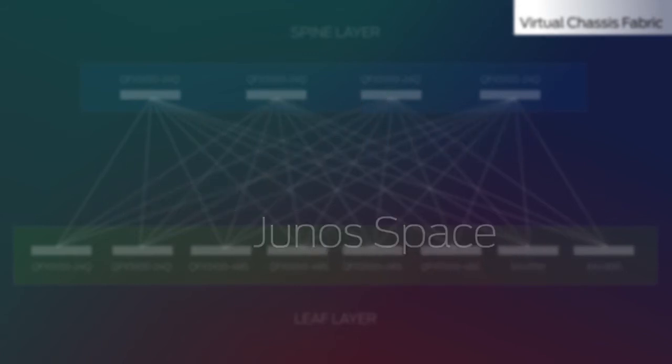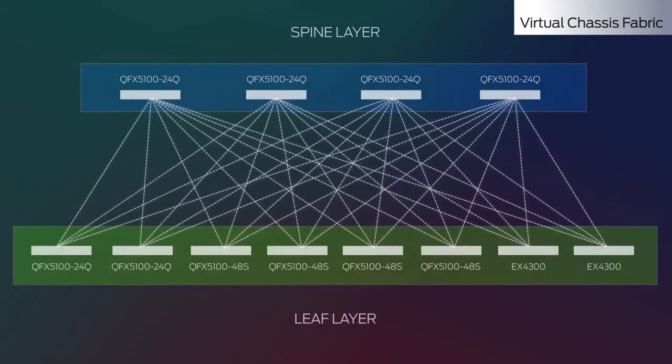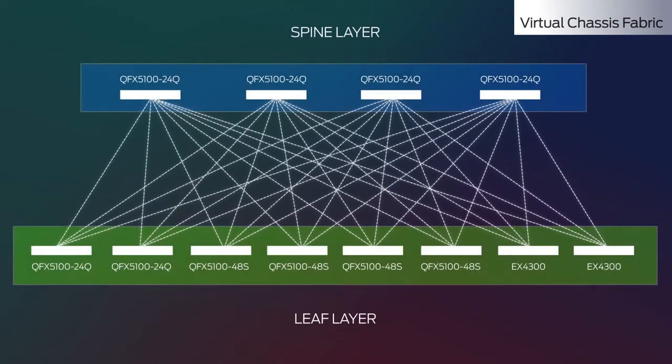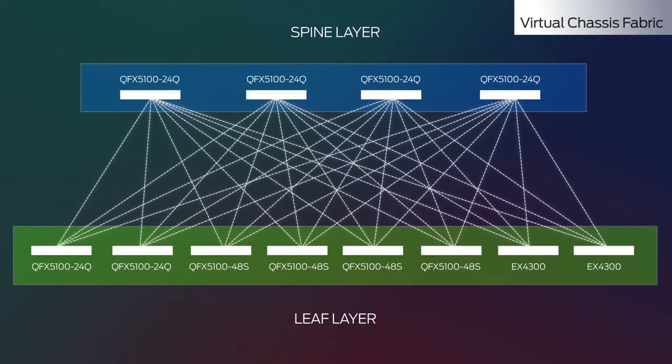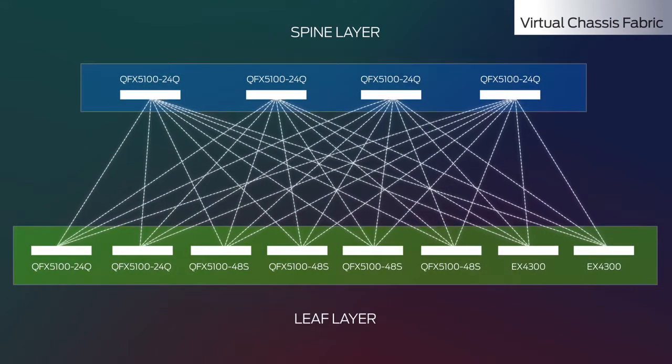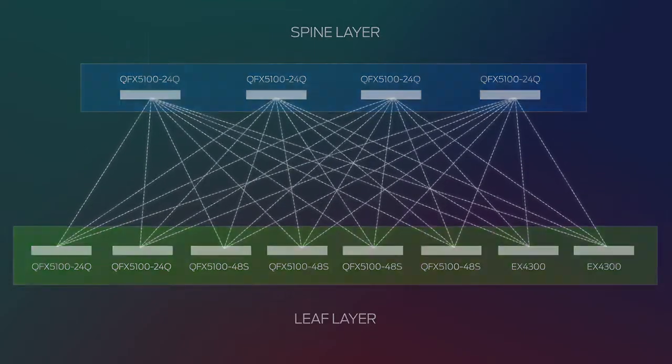In addition, you can use the Juniper cloud analytics engine to feed real-time data back into network director's charts, graphs, and statistics.